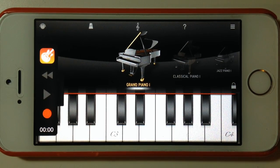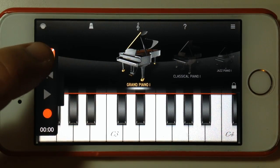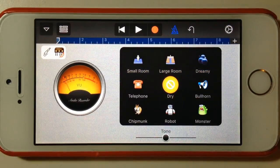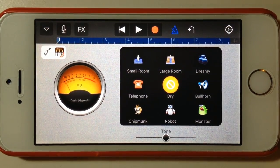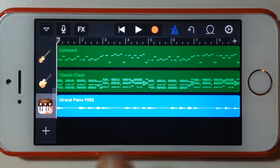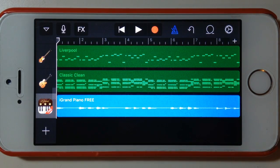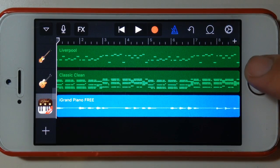There's our eight bars recorded. We can go straight back to GarageBand from here, hit our tracks icon, and there you have it — our track is recorded.